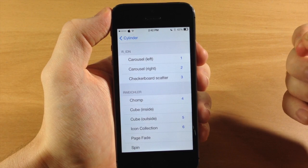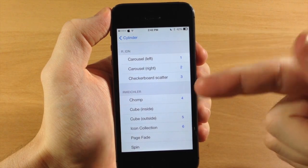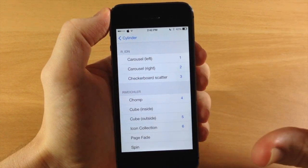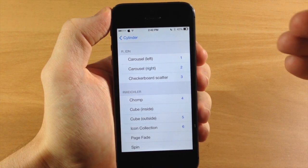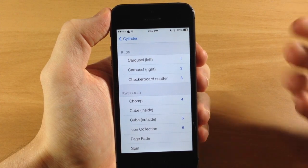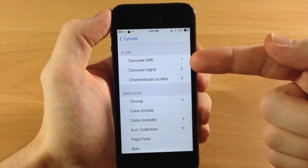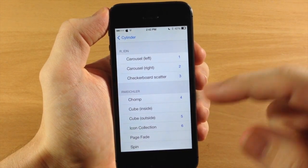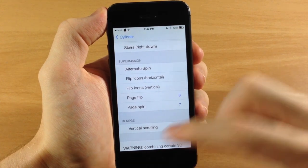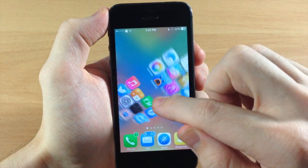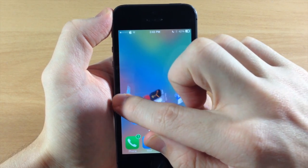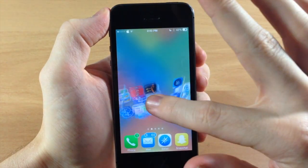We're going to jump into the effects here and you're going to see that there are a ton of different effects. The cool thing about Cylinder is that you can continually add an animation on top of another animation. You can see here that we have eight animations set, and if we go down here and swipe across you can see all the different animations taking place as it makes that page transition.